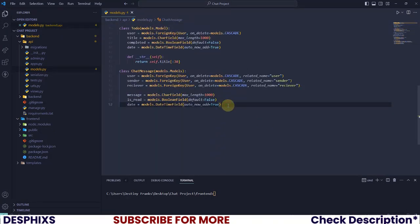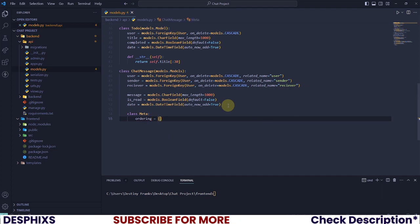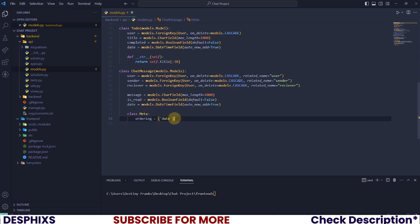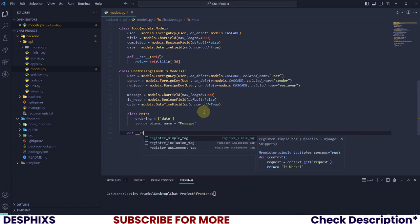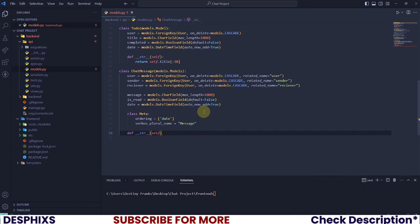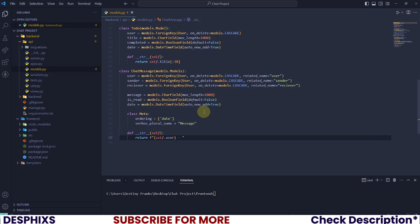Now let's define a class Meta and set ordering. We want to order from the oldest message to the newest, so ordering will be by 'date'. We also set verbose_name_plural to 'message' so it shows up that way in the admin. And I also want to define a __str__ method to return an F-string showing self.sender and self.receiver.